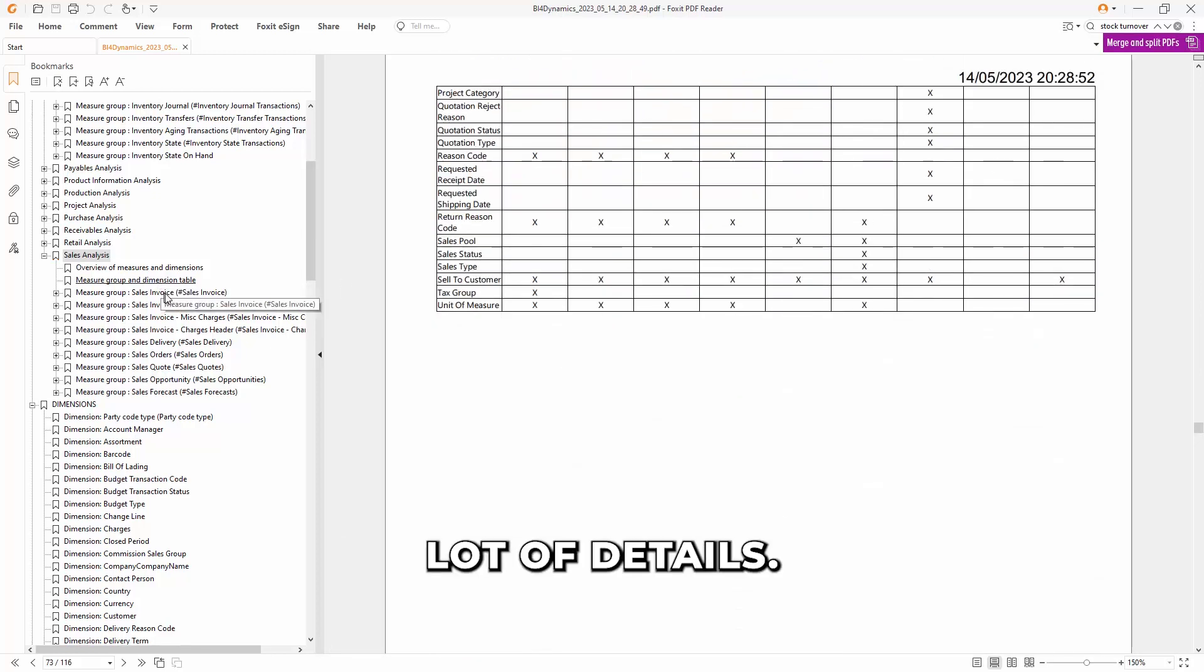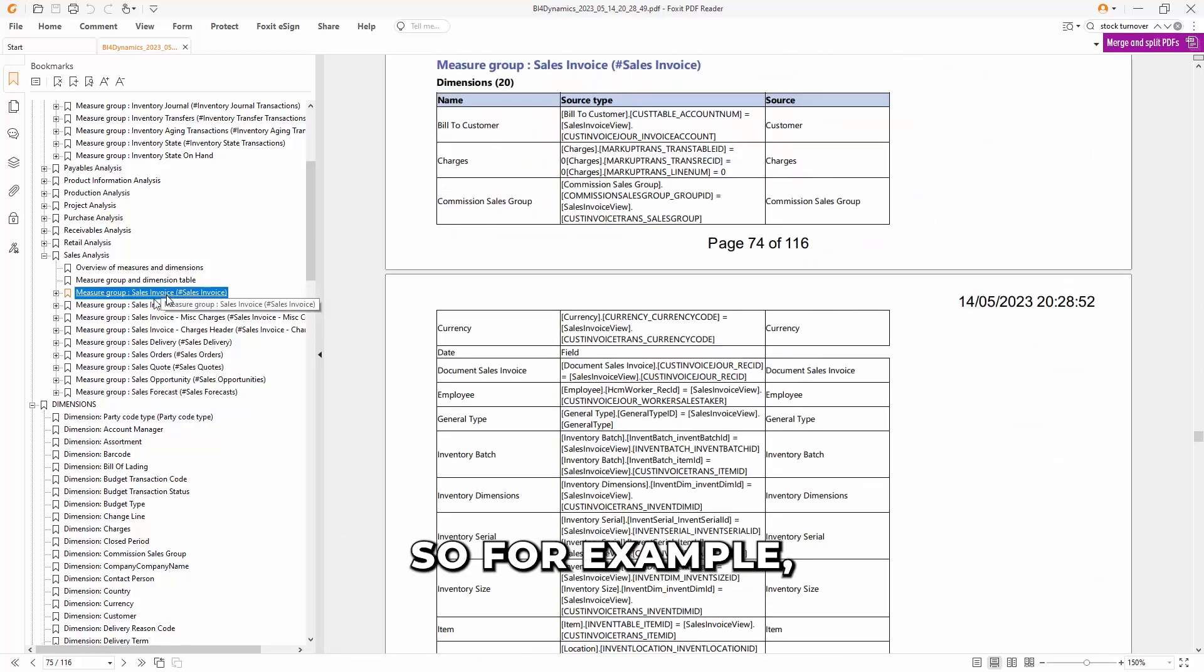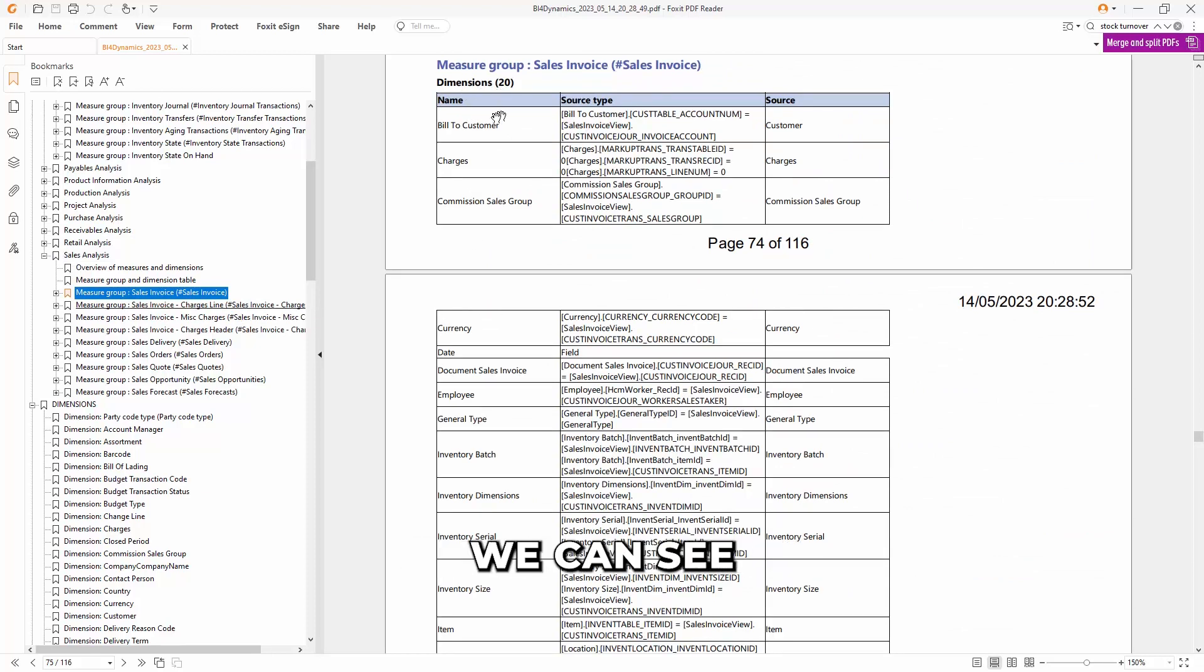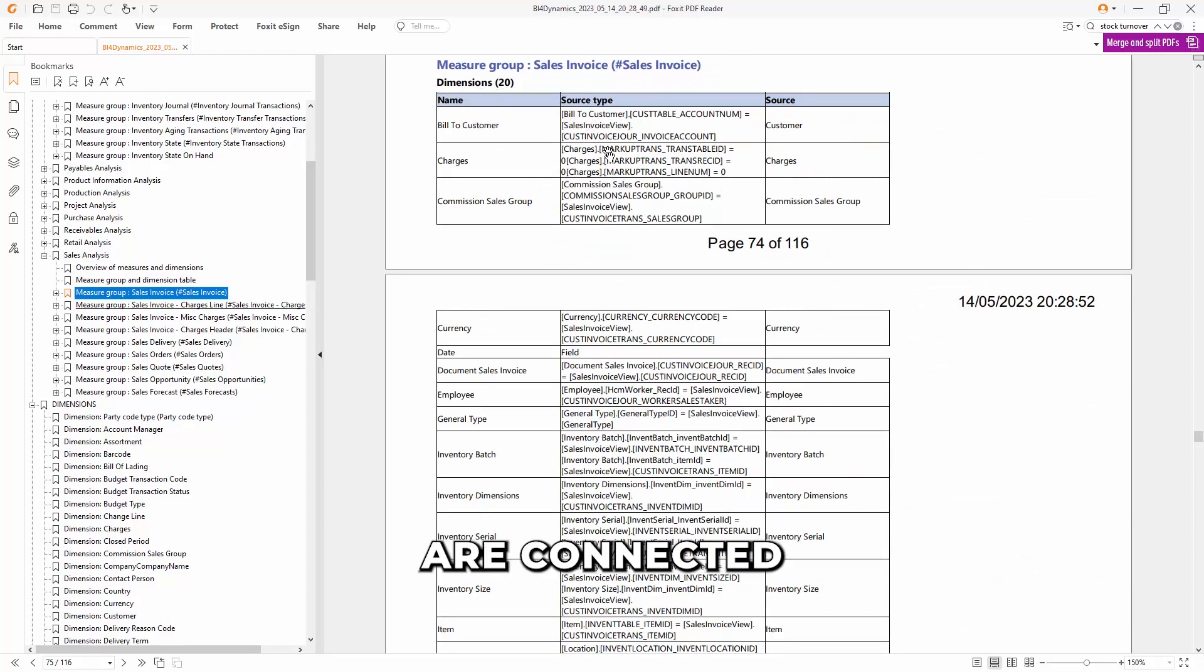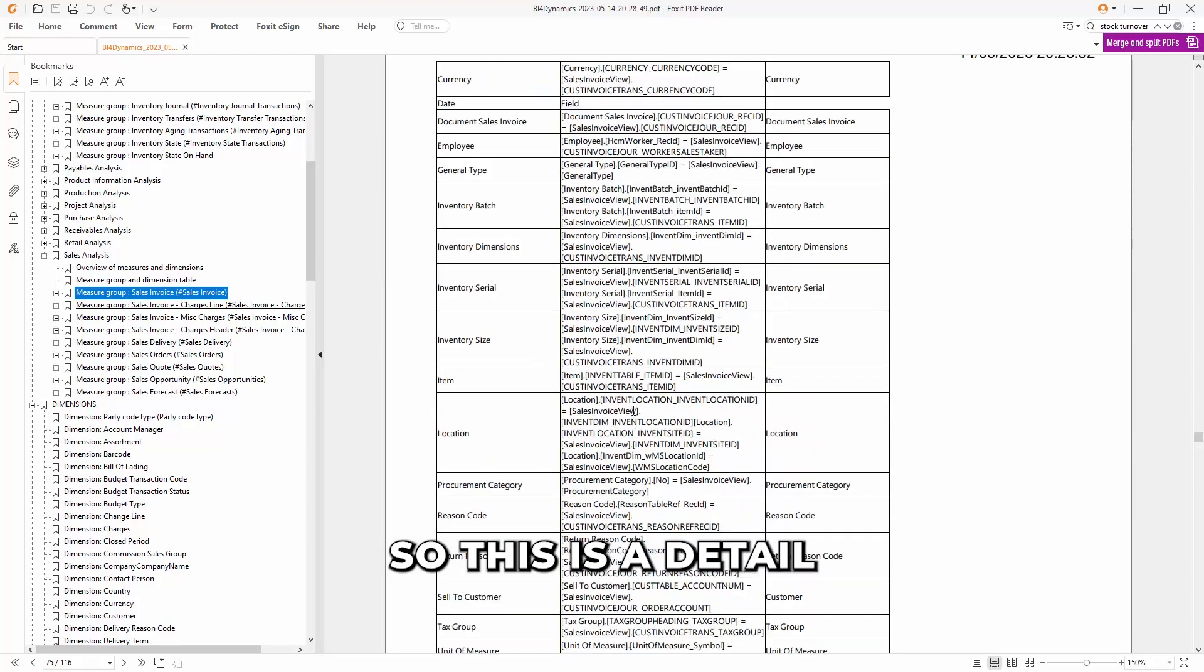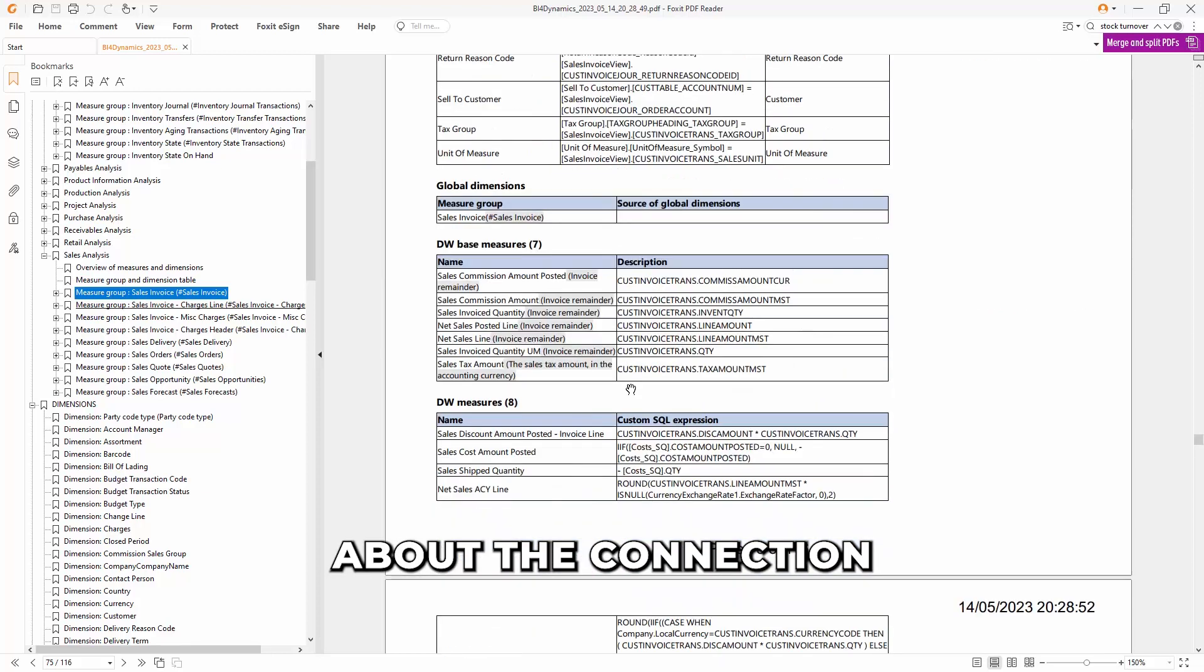There are a lot of details. So for example, if you look into the table below, we can see how dimensions are connected to which transactional table. So this is a detail about the connection.